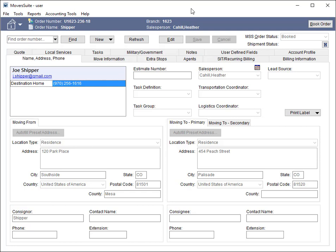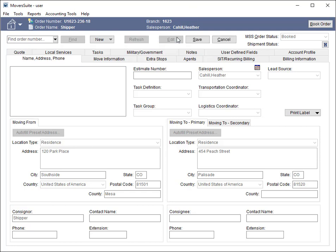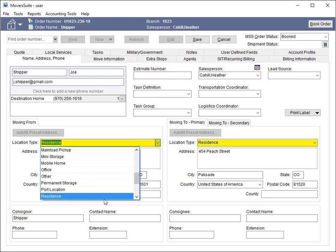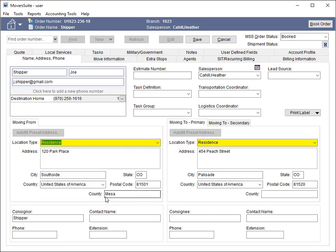On the Name, Address, Phone tab, the location type set for the origin and destination addresses is now included in the send. This change affects the moving from and moving to primary addresses and does not include the secondary address or any extra stops.